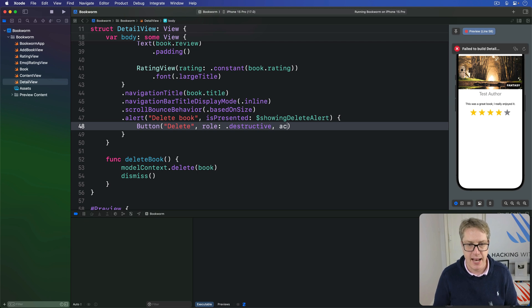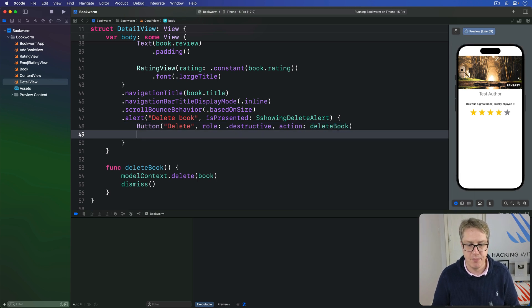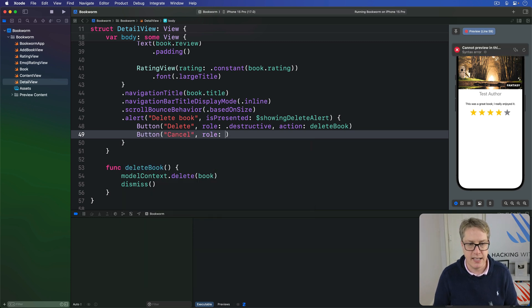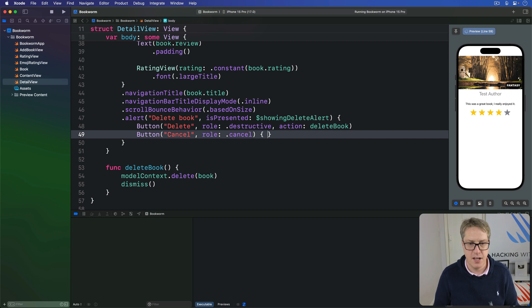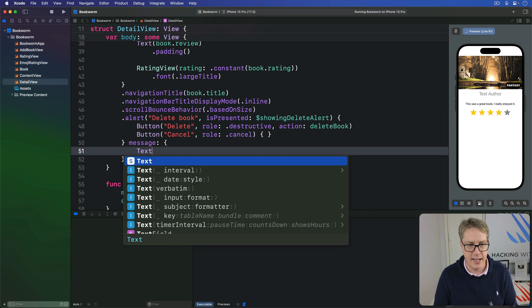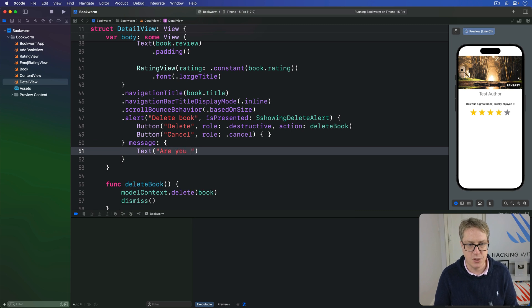Then there's a button saying cancel with a role of cancel. It does nothing at all. I'm going to add a message here saying, are you sure, just to clarify what it's about.